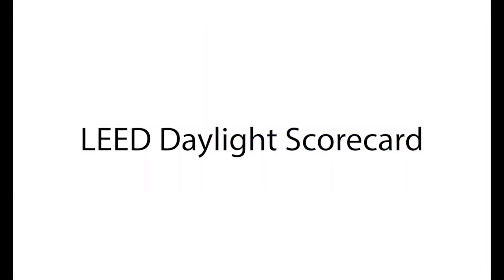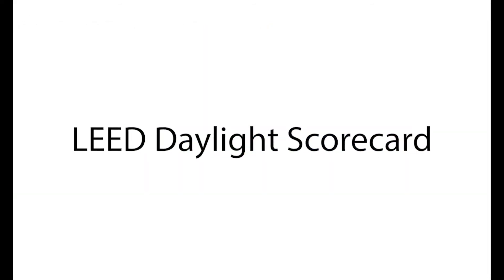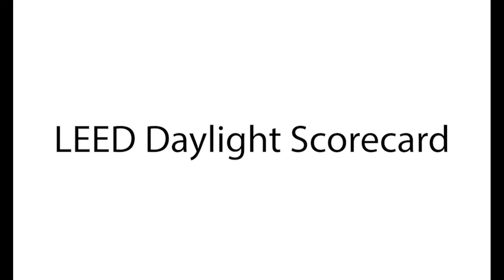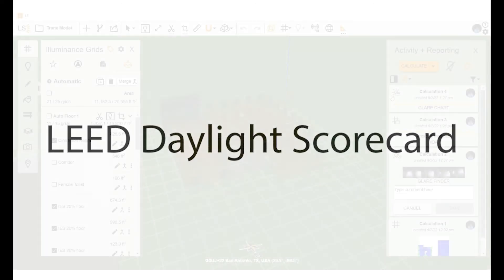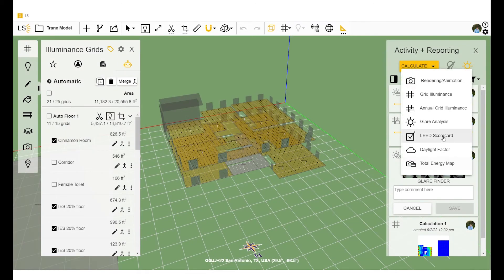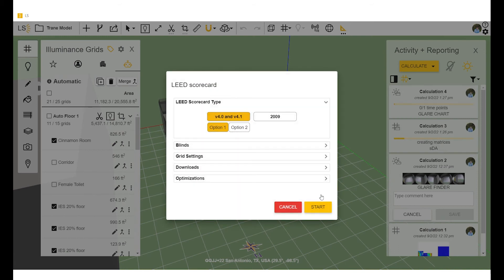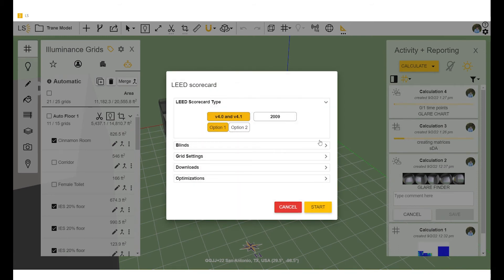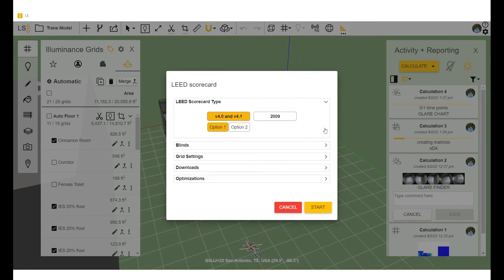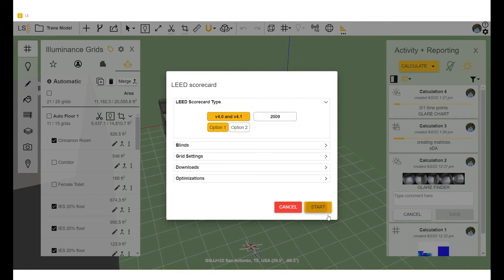All right, so let's take a look at running a calc for LEED daylight scorecard. In LightStanza, all the default settings are LEED compliant, so you don't need to change anything. And of course, this is submittable to the USGBC.